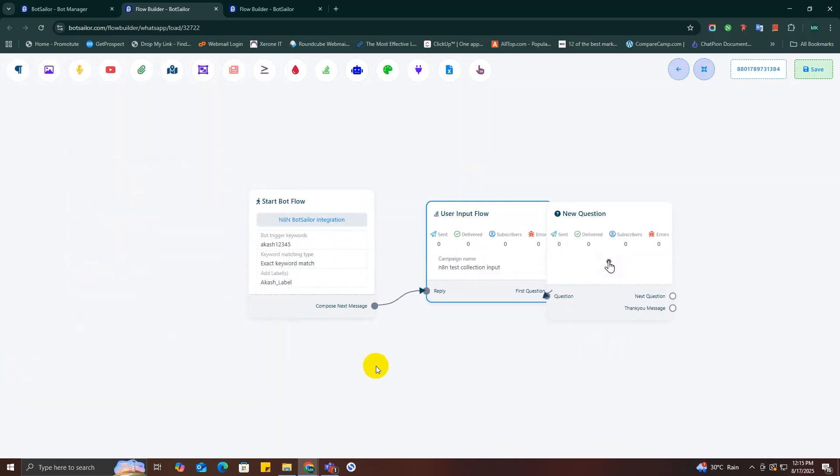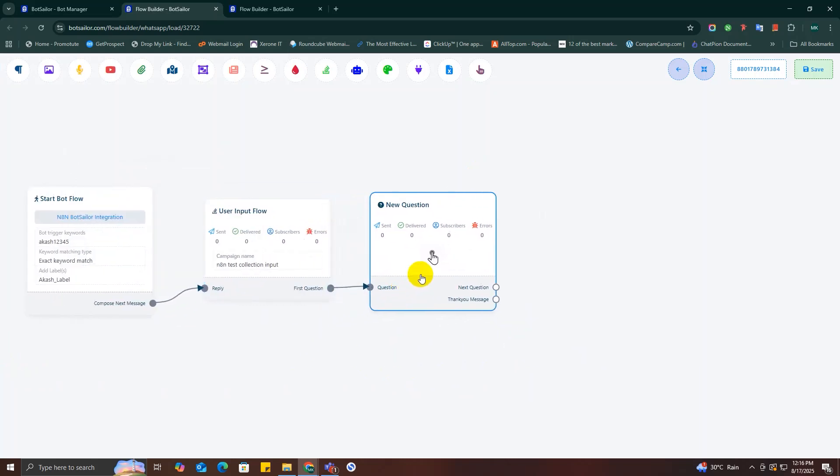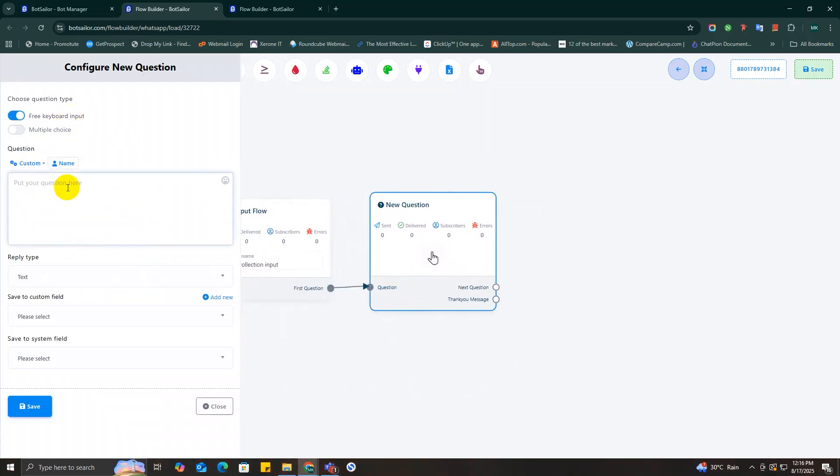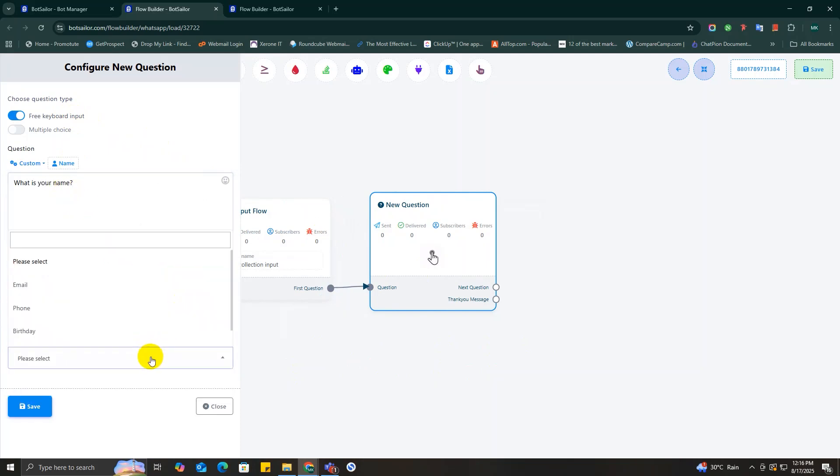So give it a campaign name and we're going to design a super simple conversation to grab all the lead data we need. I'm just going to add a few question blocks right here. For the first one, let's grab their full name. I'm going to type in 'what is your name' and then for the reply type I'll set it to text.